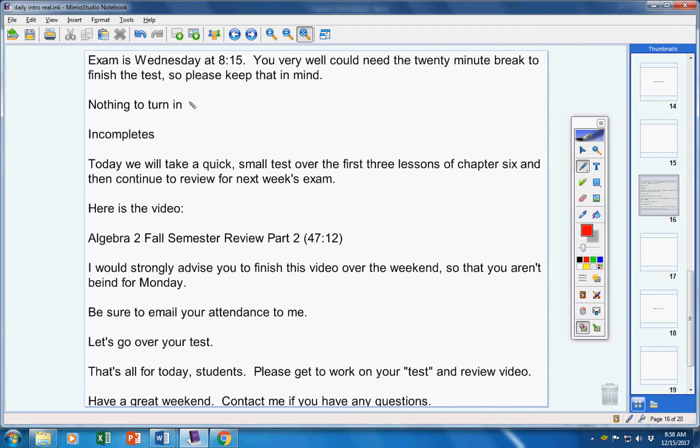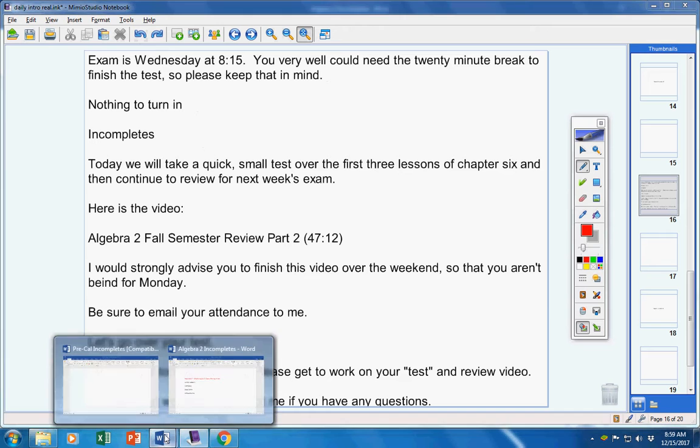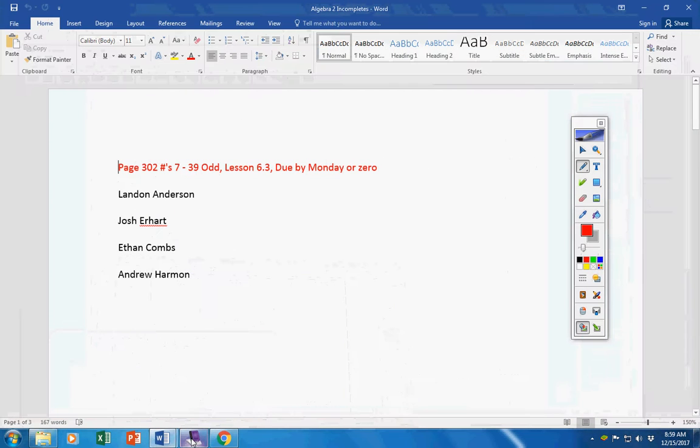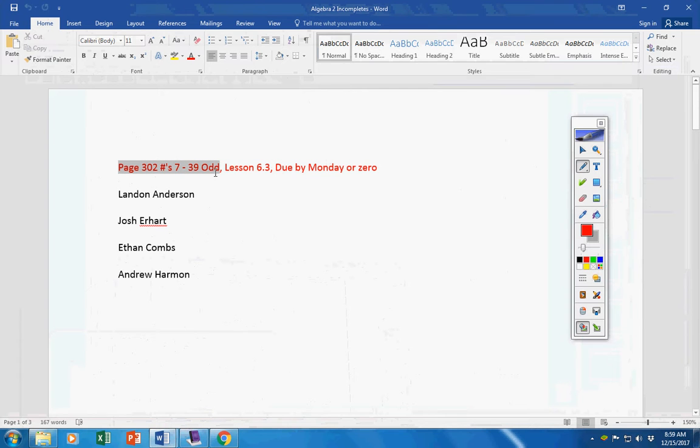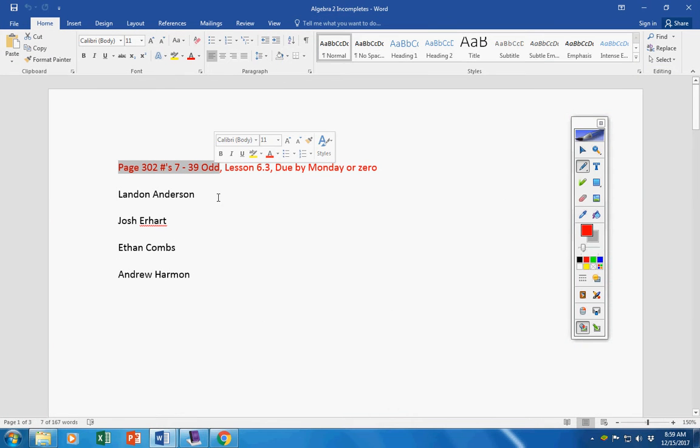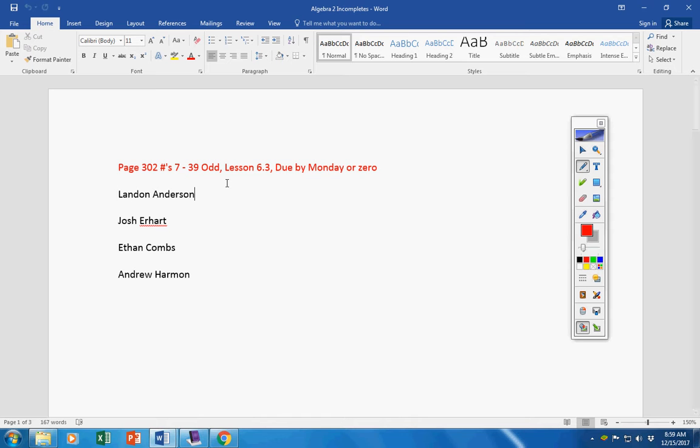You have nothing to turn in. There was no homework given to you yesterday. There are some incompletes, unfortunately. Landon, Josh, Ethan, Andrew. This was given Wednesday in class. You were supposed to finish it yesterday in class and turn it in. So no later than Monday will be a permanent zero. Please don't forget that.